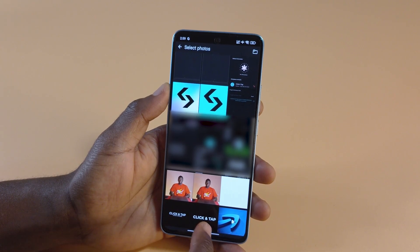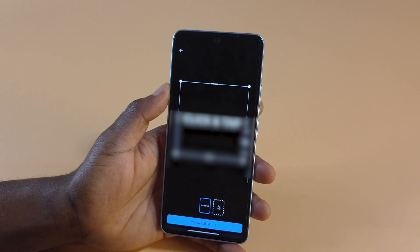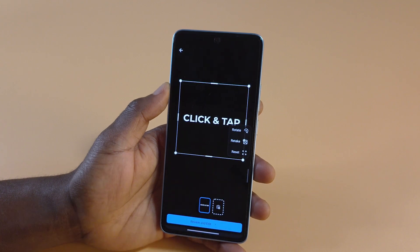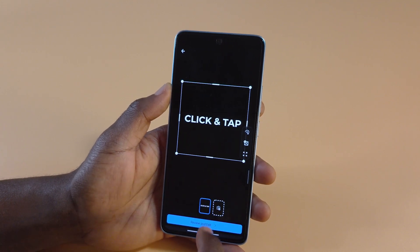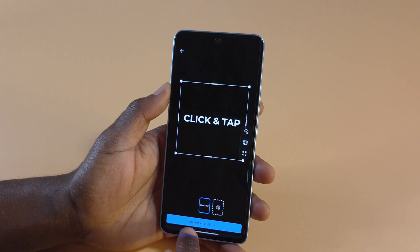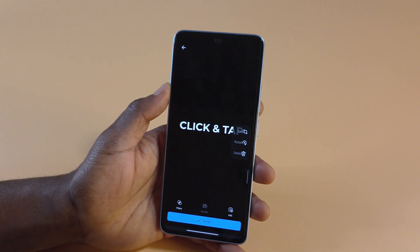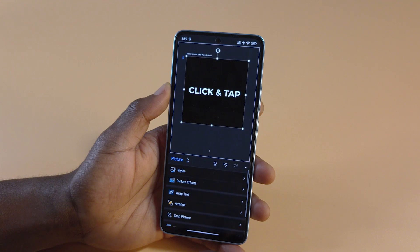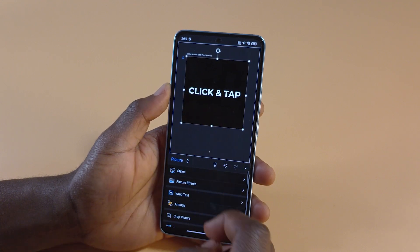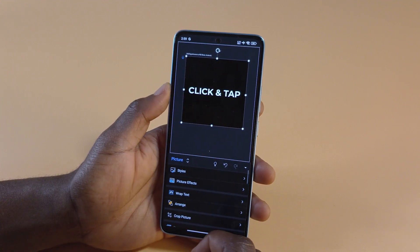So let's say for example I wanted to select a different one — I can tap it and this is it over here. Next, you want to tap Review and Edit, then tap Finish, and as you can see the picture has been added.